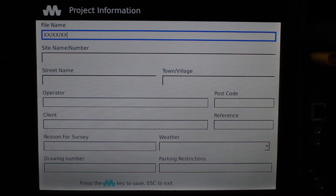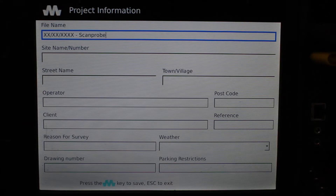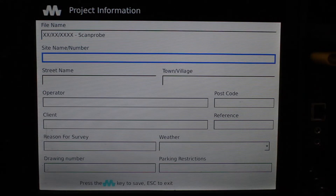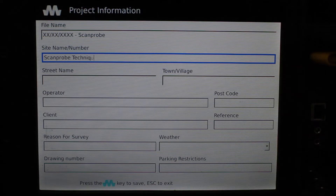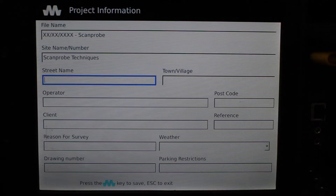The information you input here will be displayed on your video recording and on your PDF survey report, so it does work in your favour to input as much detail as you can. Equally, if any of the sections don't apply to you, you can leave them blank and move on to the next.